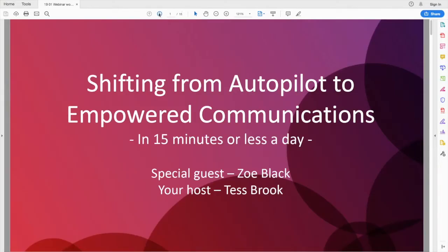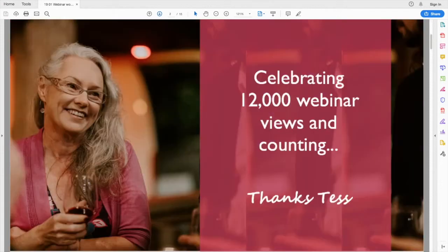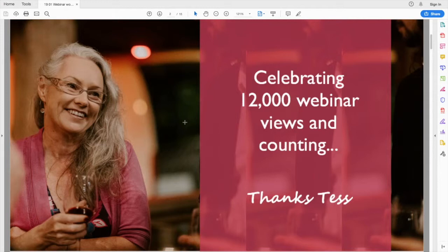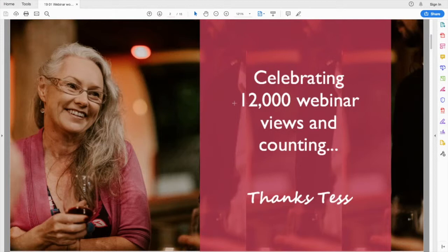Good morning, good afternoon or good evening, depending where you are joining us from around the globe. For those of you who I have not met, my name is Tess Brooke and thank you for joining us. Before we get started, I'd like to say thank you for making these webinars so popular. We're now at 12,000 views and counting.